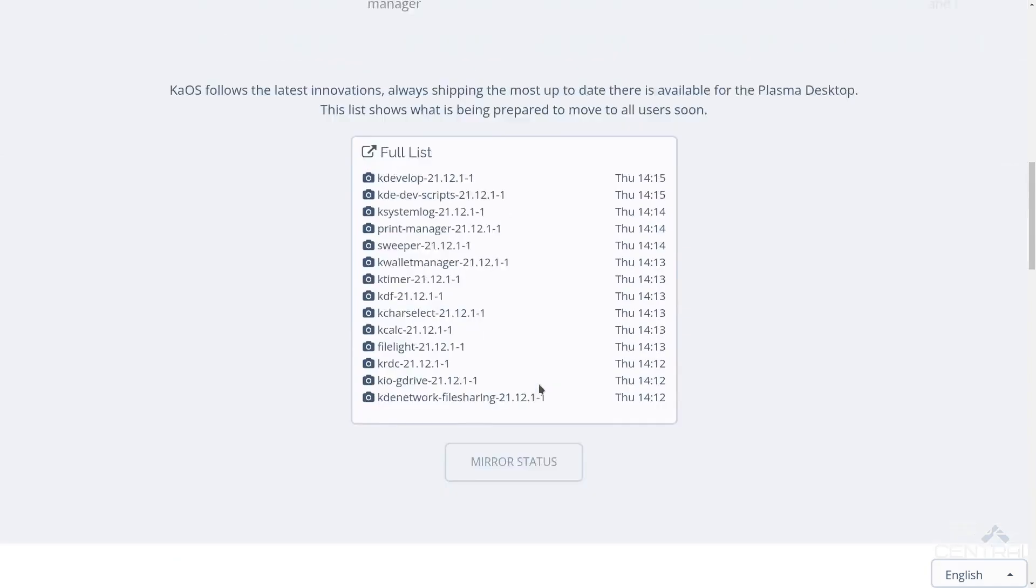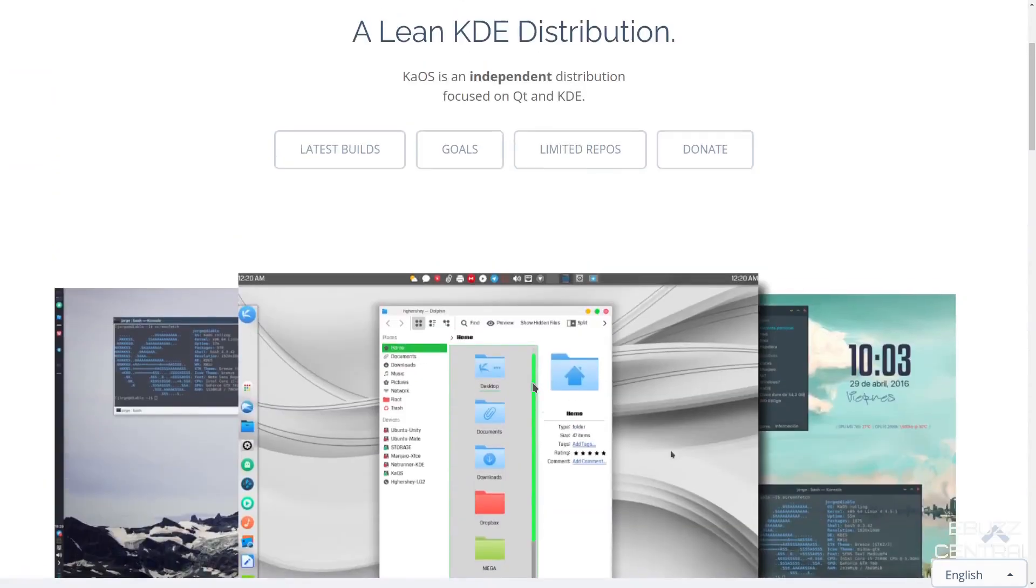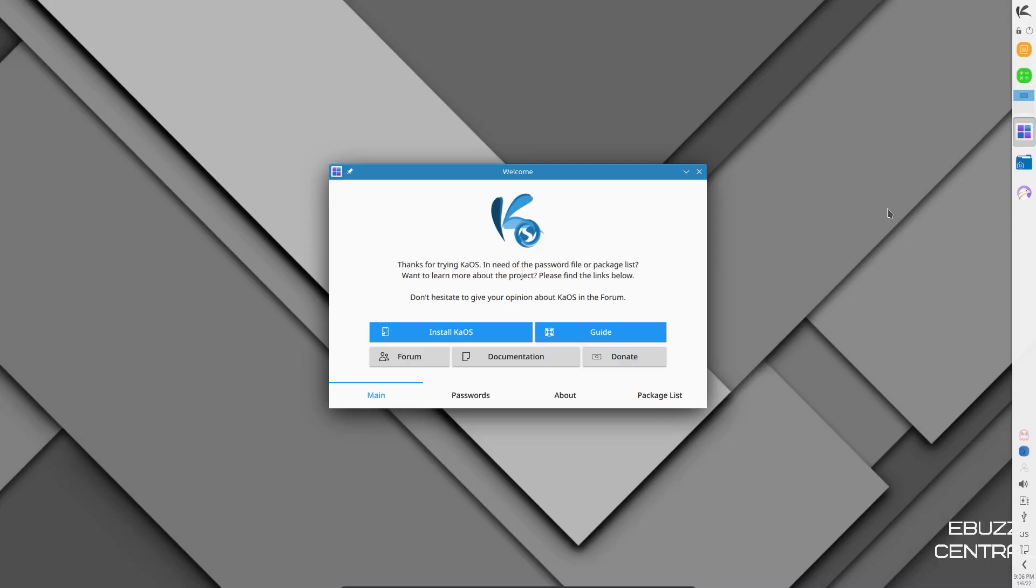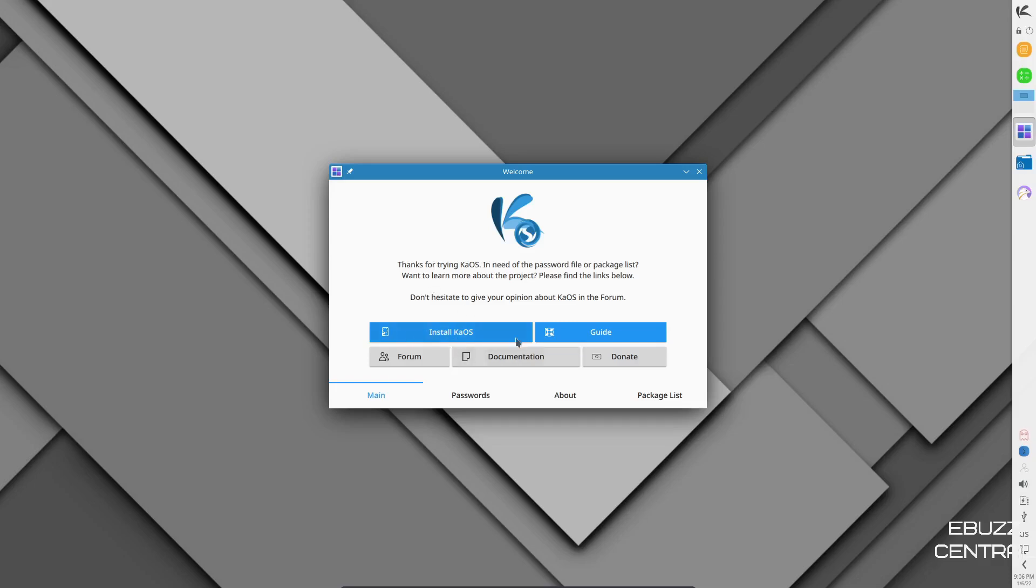So what I'm going to do is we're going to zip away from their webpage and go over to the desktop. Now, if you download Chaos OS, throw it on a USB or put it in a virtual machine and boot it up, this is the screen you're met with. As you can tell, they've got one panel over here on the right. And you are welcomed with a welcome screen. It basically states, thanks for trying Chaos. In need of a password file or package list, want to learn more about the projects, please find the list below. You've got install Chaos, a guide, your forums, documentation, and donating to the project.